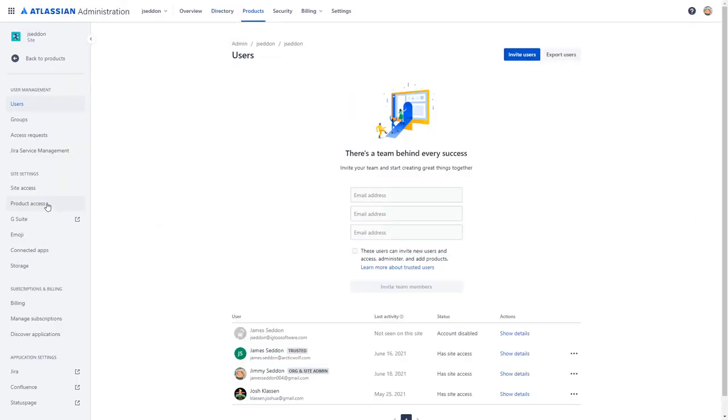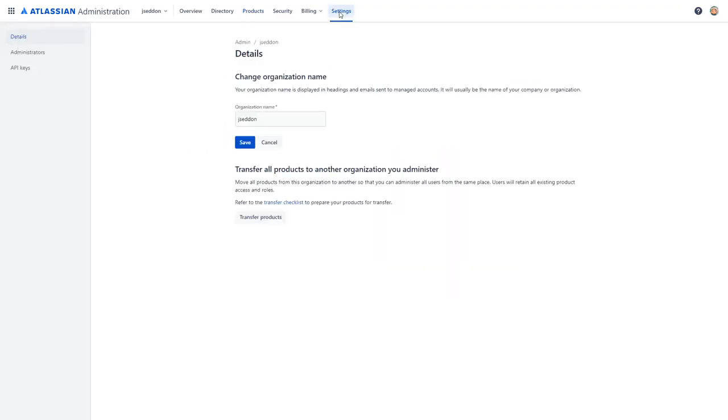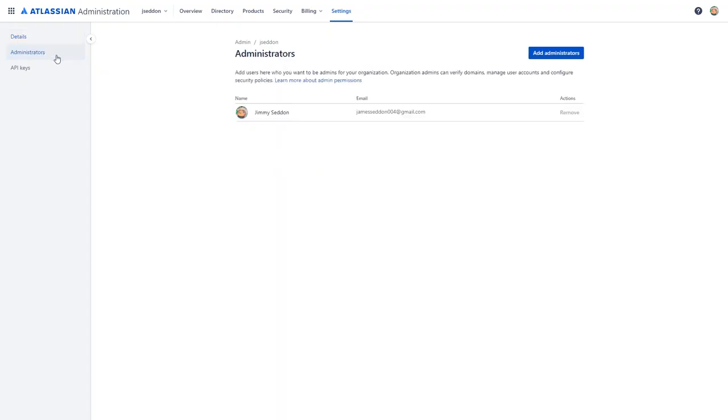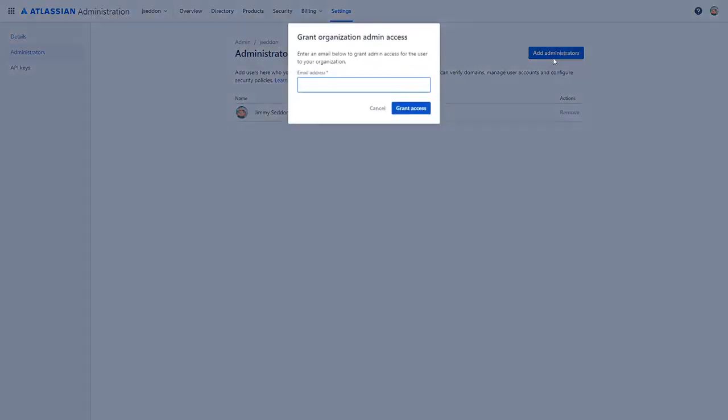Once we've arrived at the administration panel, we're going to click on the settings button, followed by administrators on the left-hand panel, and we're going to click the add administrators button.